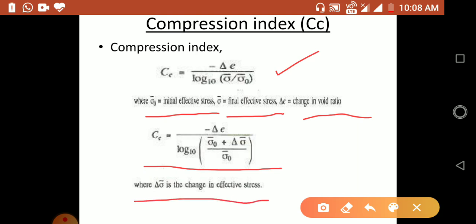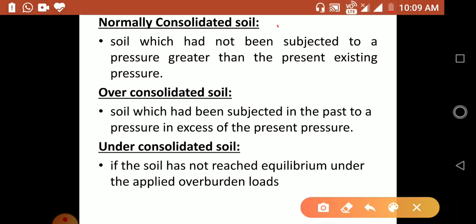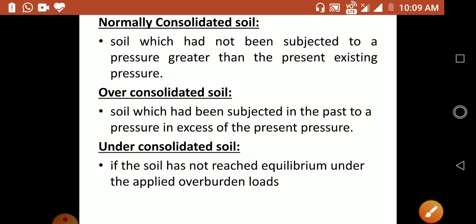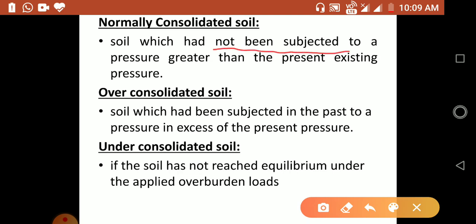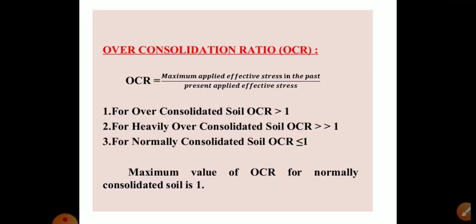There are three types of soil relevant to consolidation: normally consolidated soil — soil which has not been subjected to any pressure greater than the present existing pressure; over-consolidated soil — soil which has been subjected in the past to pressure in excess of the present pressure; and under-consolidated soil — soil that has not yet reached equilibrium under the applied overburden loads.